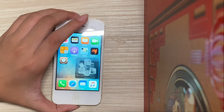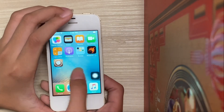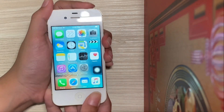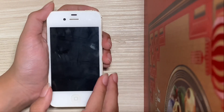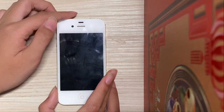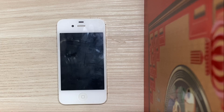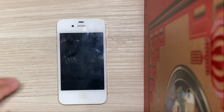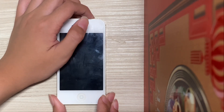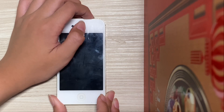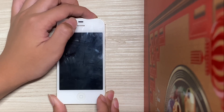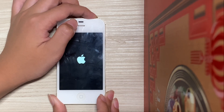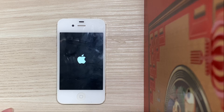Now what happens with a semi-untethered jailbreak after a reboot — you will have to do it again. So let me reboot to show you how to re-jailbreak. Let's wait for it to shut down, then boot it back up.